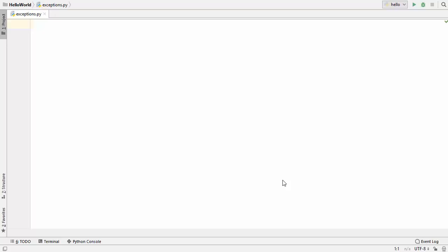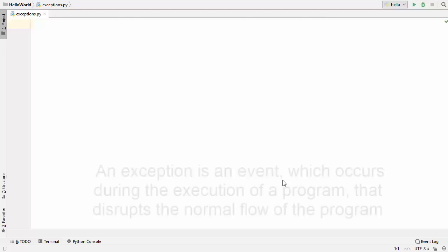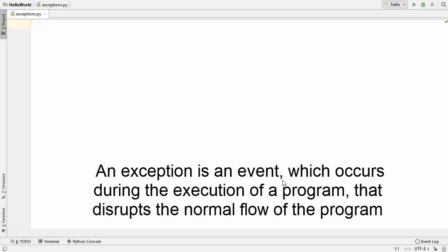Hey guys, welcome to the next video on Python tutorial for beginners. In this video we will learn how to use exception handling in Python. So first of all, what are exceptions? An exception is an event which occurs during the execution of a program that disrupts the normal flow of the program — basically an unexpected event which disrupts the normal flow.